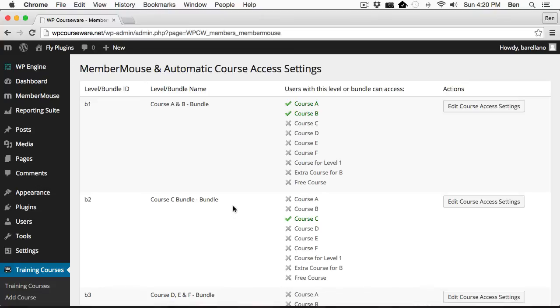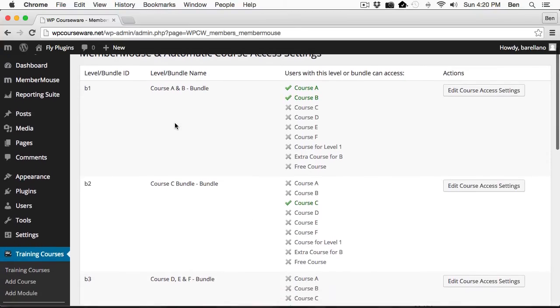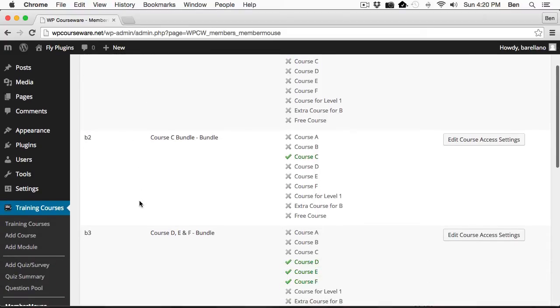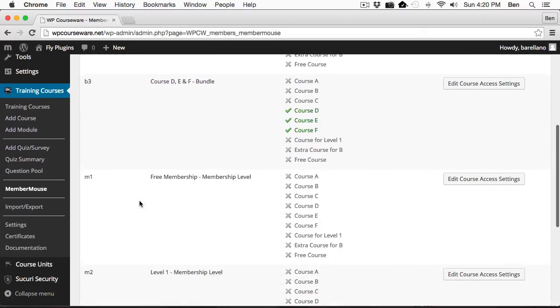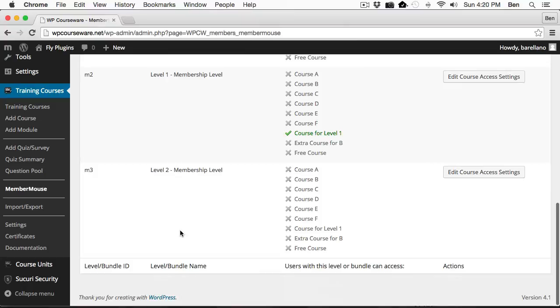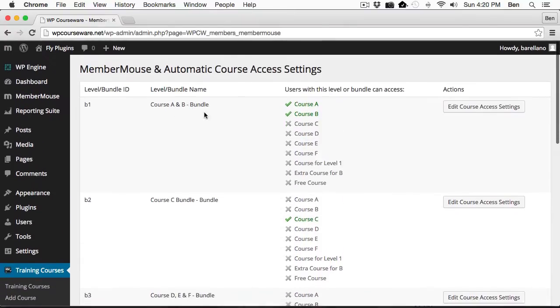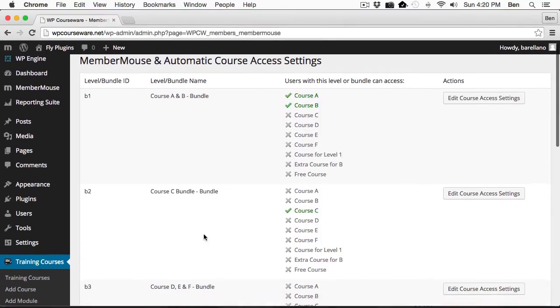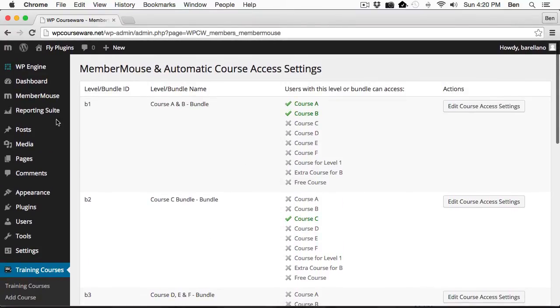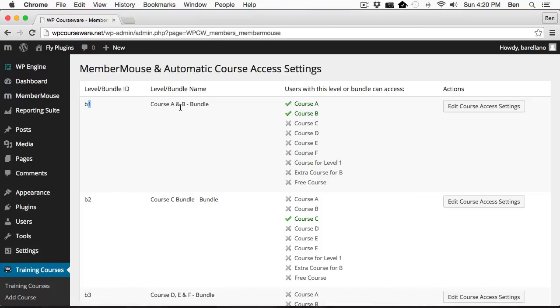Now you'll notice that we've got not only our bundles, but now we have membership levels here listed as well, and they are distinguished differently. For instance, this bundle, which is technically bundle ID one, is depicted by B just so it can identify as a bundle. But technically, as far as MemberMouse is concerned, this is bundle ID one, which is course A and B—that's the name of the bundle.